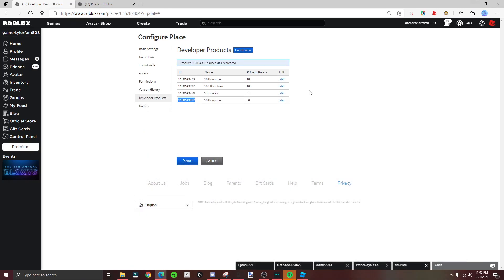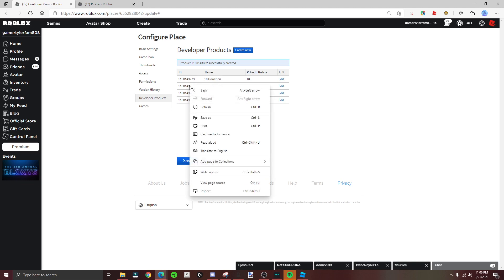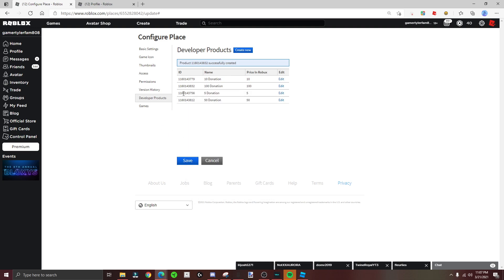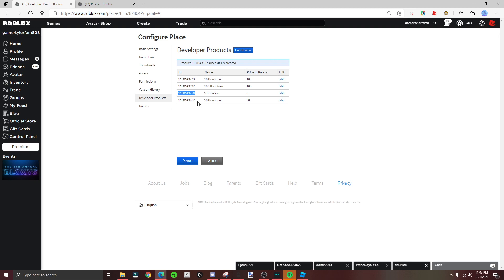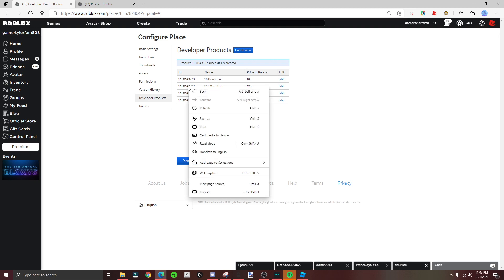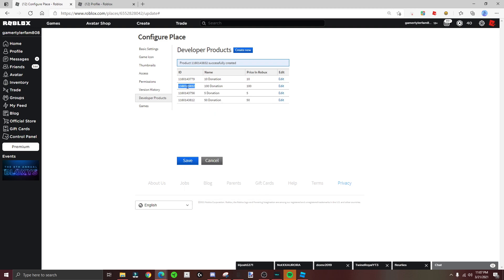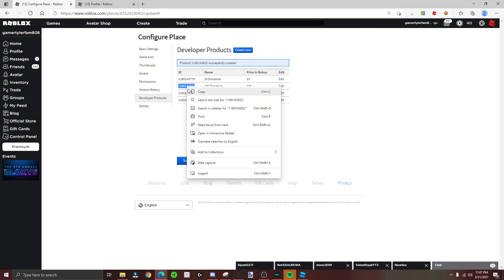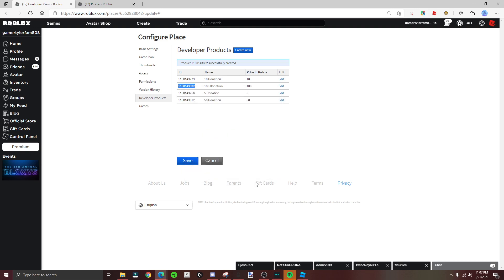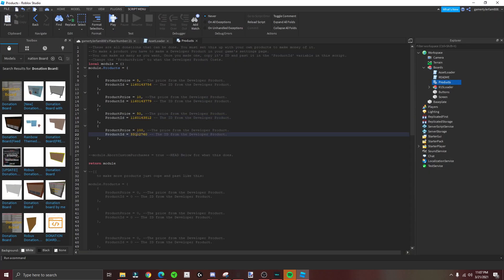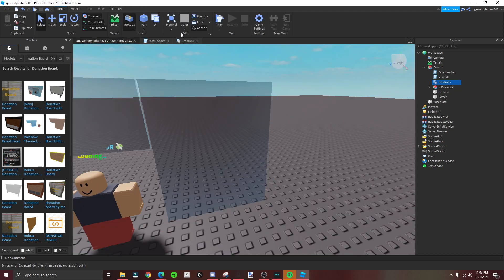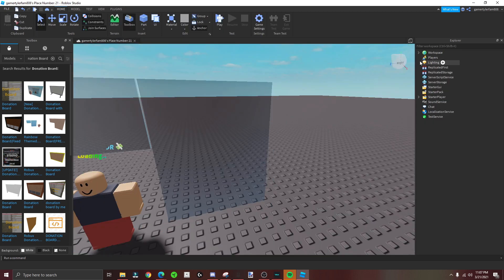Or you can just do like this - right click and then go to, actually double click and then you do copy up there. Okay, so now you did all the IDs. Get rid of that because it's gonna go to that.